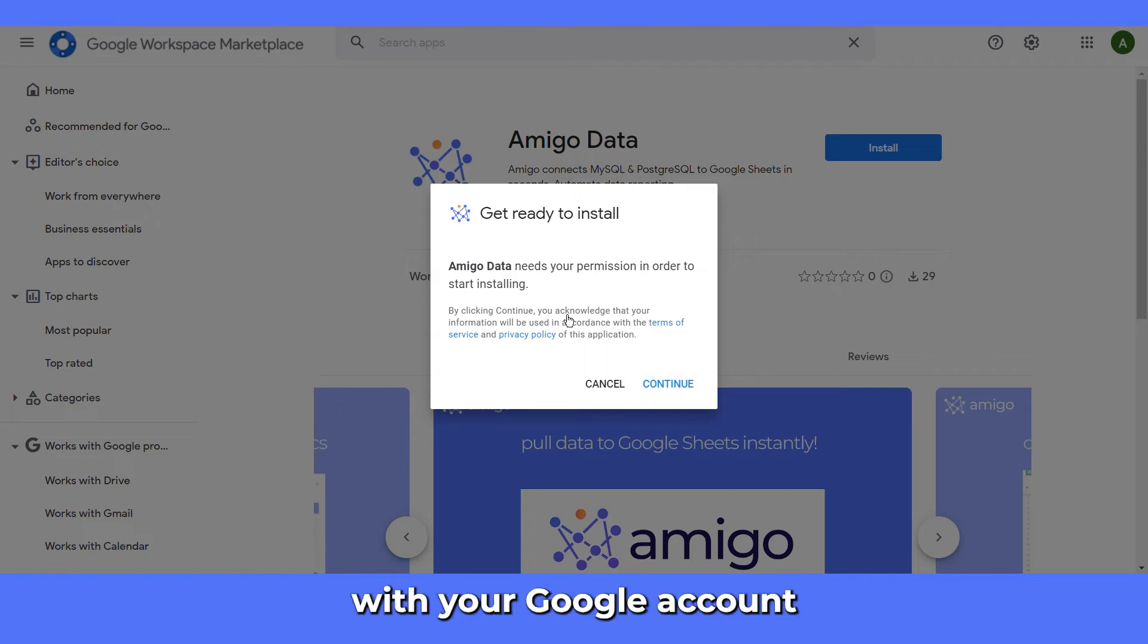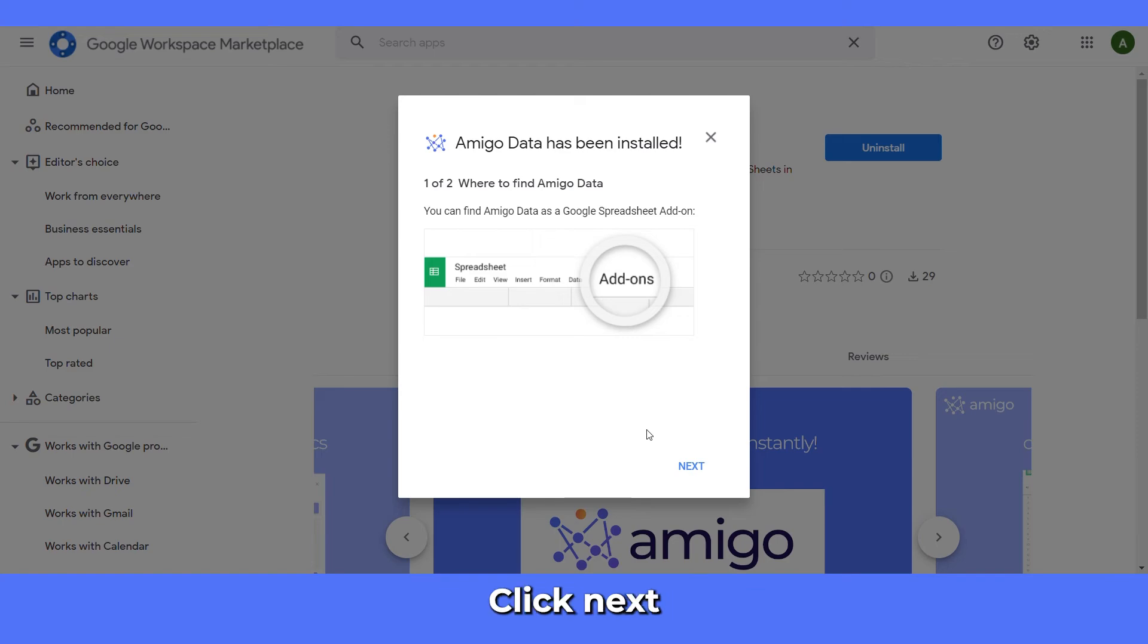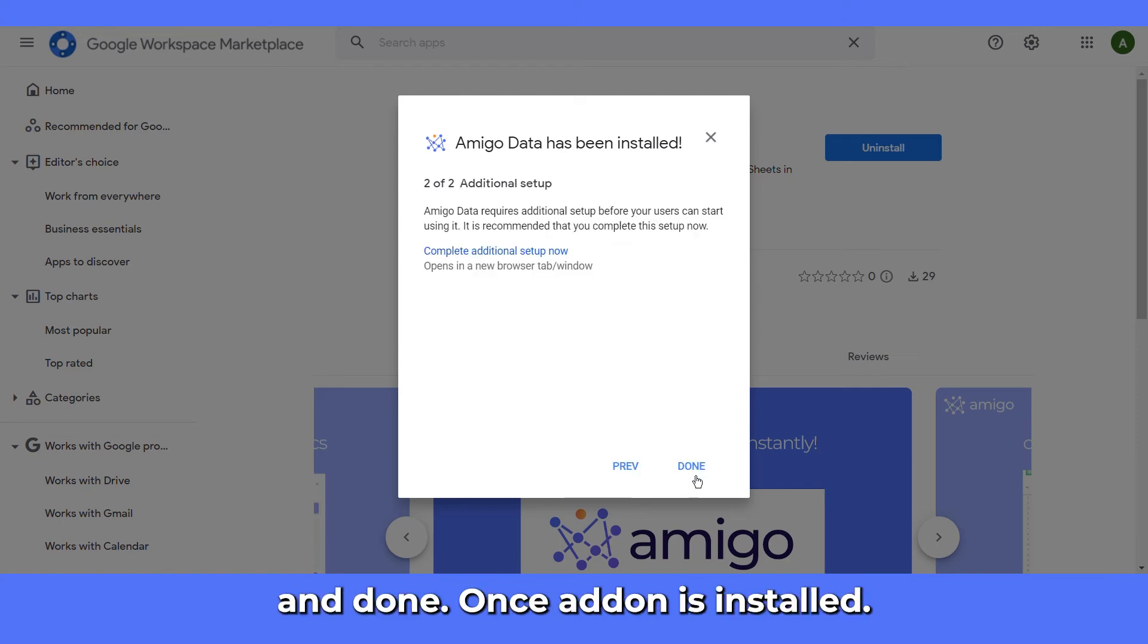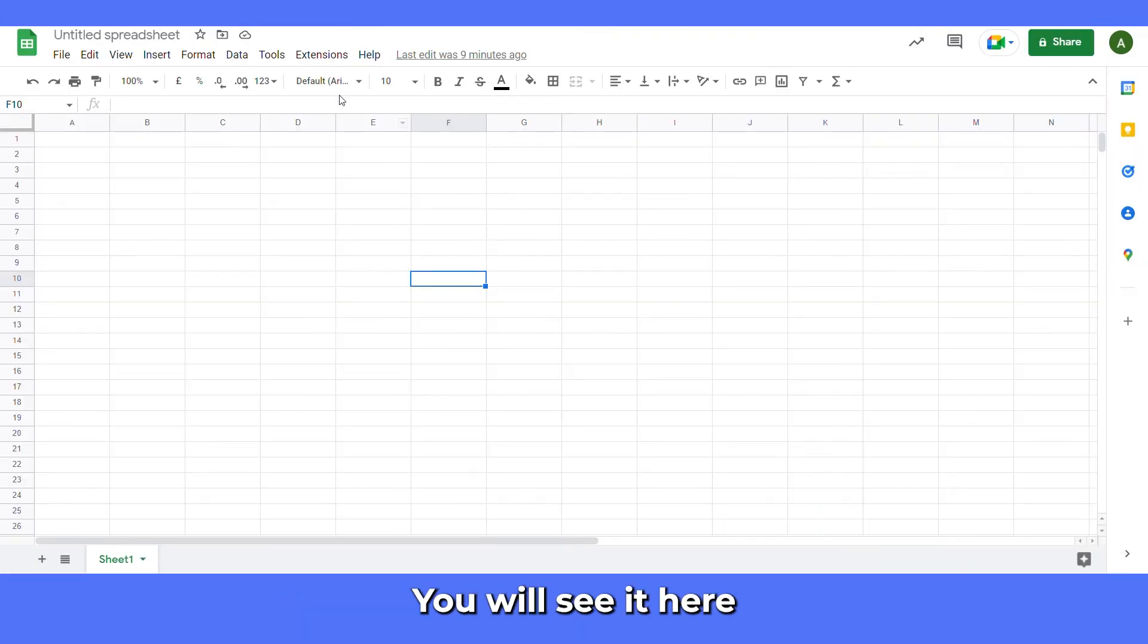Sign in with your Google account. AmigoData has been installed. Click next and done. The add-on is now installed.